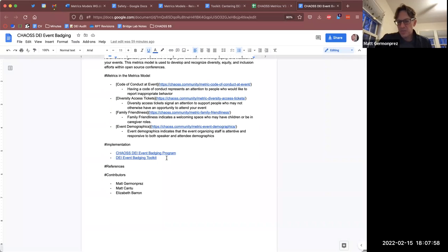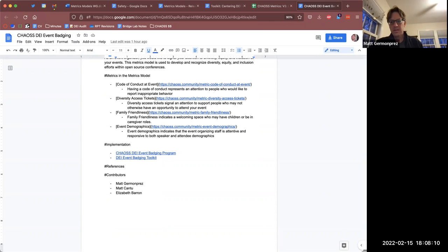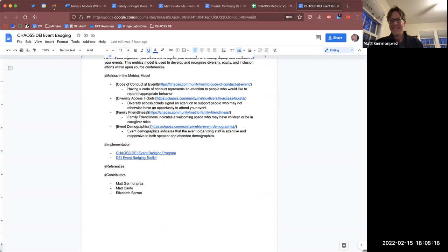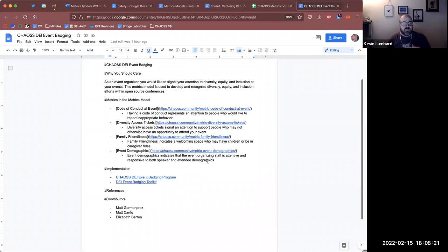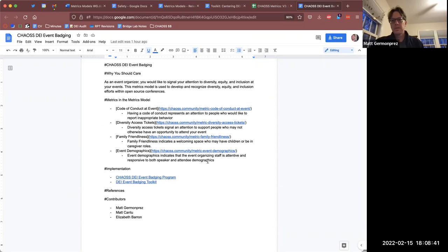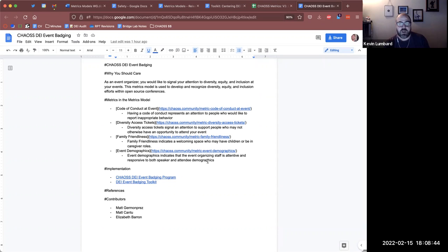Does this resonate with people? Kevin, does this align with how you were thinking earlier this morning? Kevin, you're muted. I found it. Yes, it resonates. I love the idea of toolkits and having a way to point users to a document that provides utility for them. However, I would reiterate what I said in the community meeting: the toolkit isn't the metrics model.